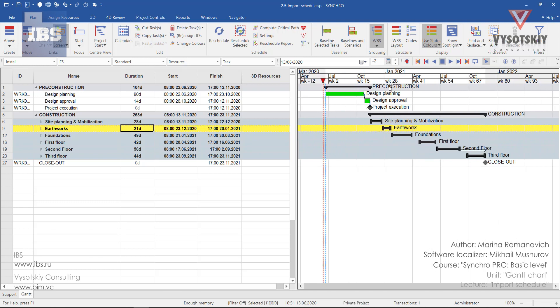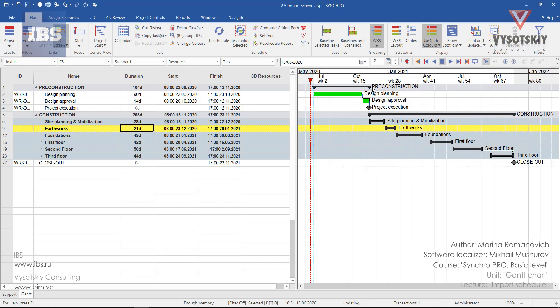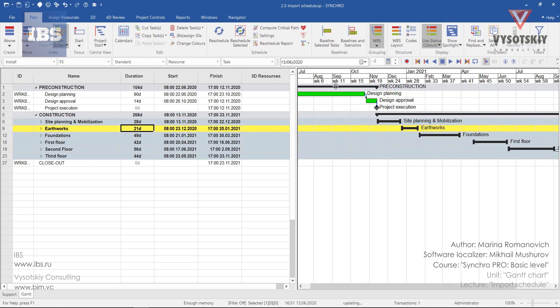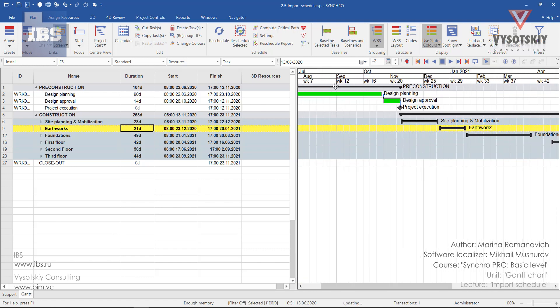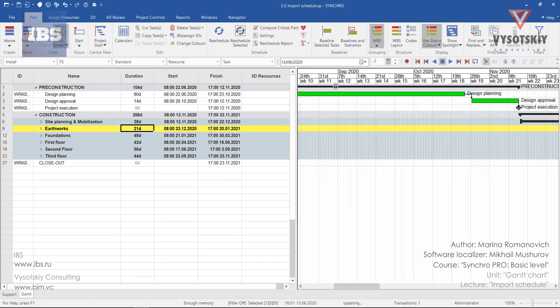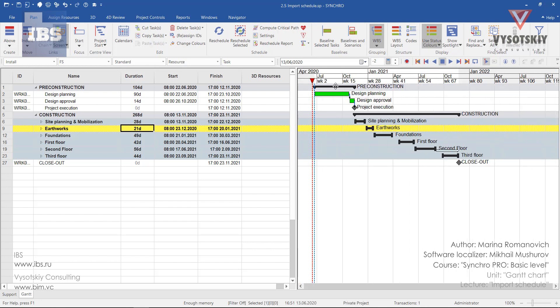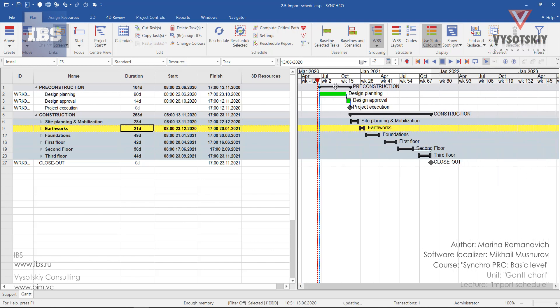In order to zoom in into the activities, scroll on the Gantt chart to zoom in and same scroll out for zoom out.